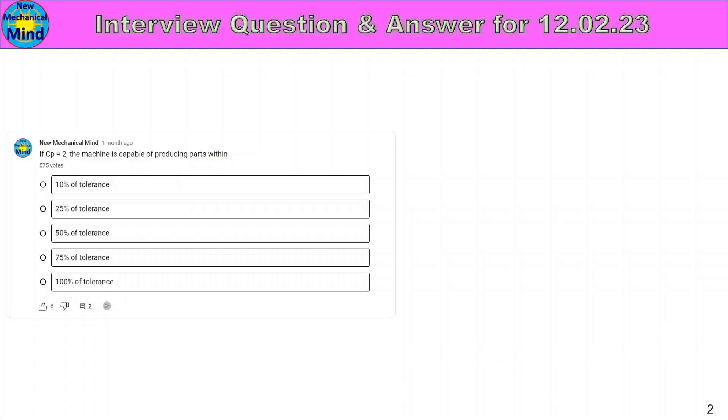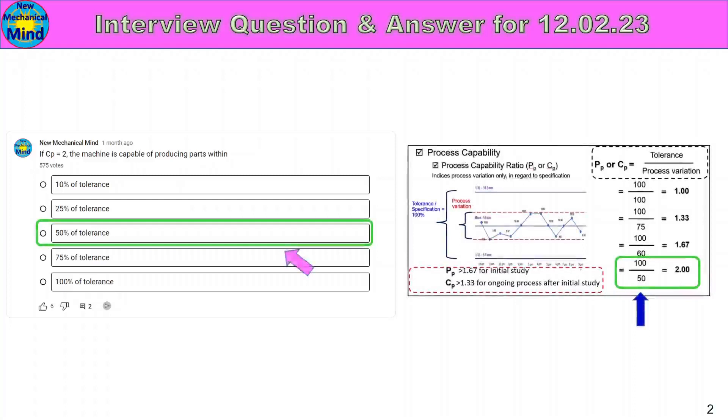The options are 10% of tolerance, 25% of tolerance, 50% of tolerance, 75% of tolerance, 100% of tolerance. In this 5 option, 50% of tolerance is the answer.